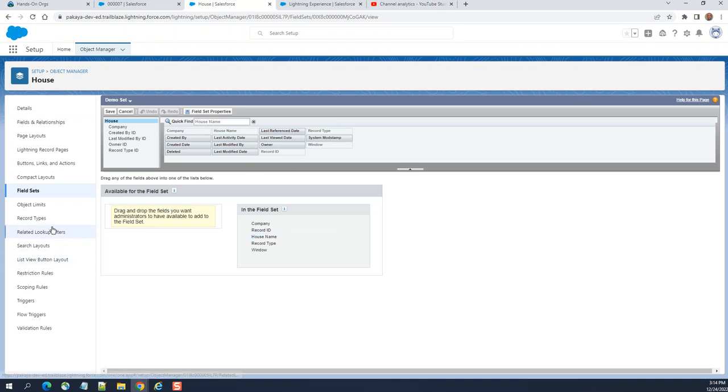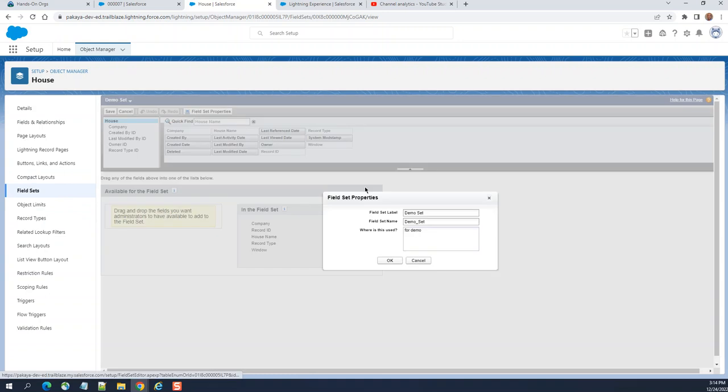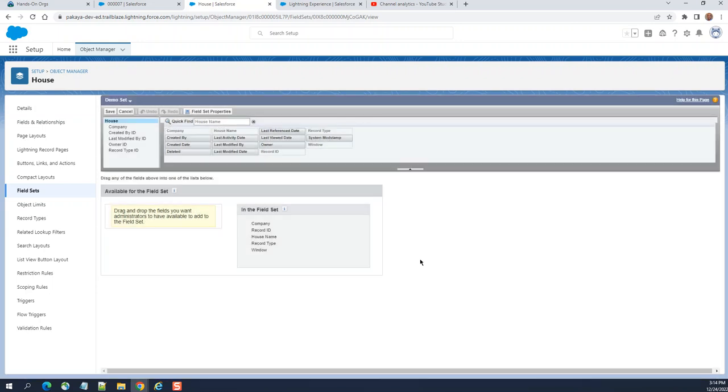This is how you create a field set. If you want to change the property, you click field set properties. Here you can change the field set label, field set name, where it's used. Those are attributes that can be changed. This is how you create it.